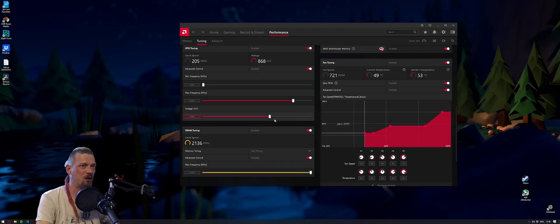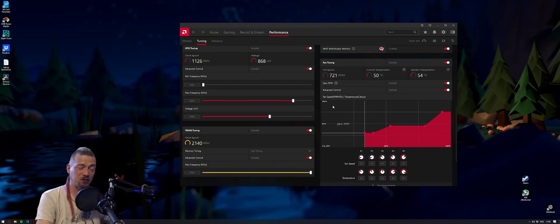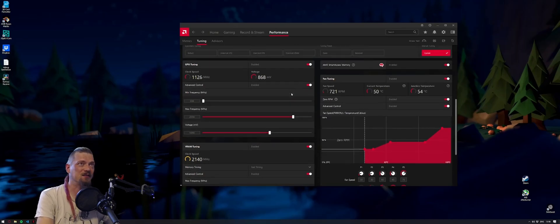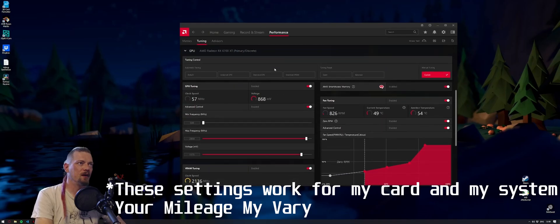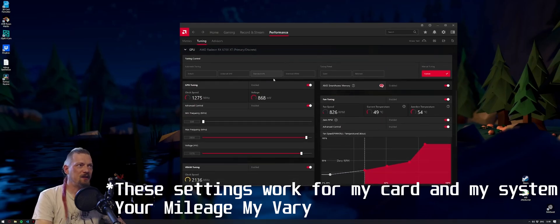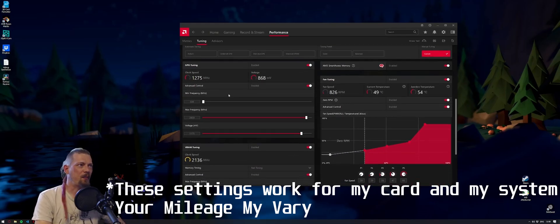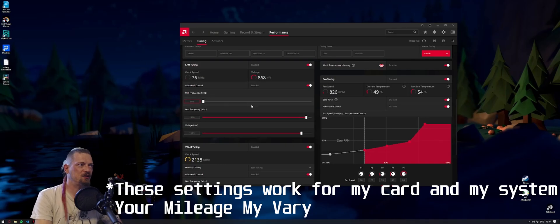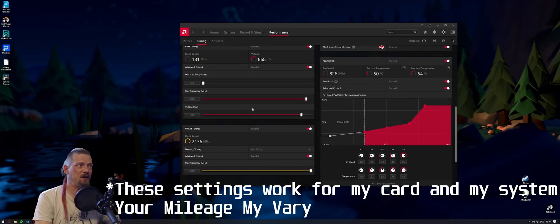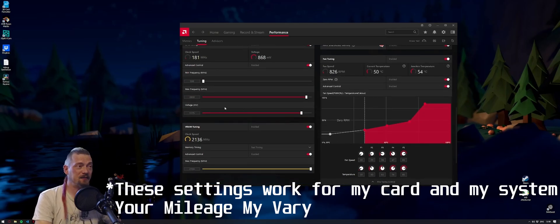I'll also show you overclocked settings to see what performance you can get if you do want to overclock, but please do change your settings from the stock settings. These are my settings for my overclock.